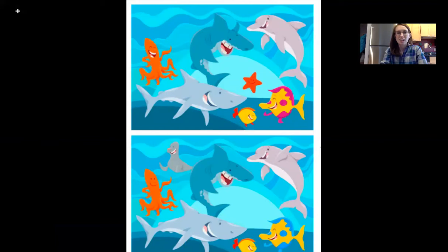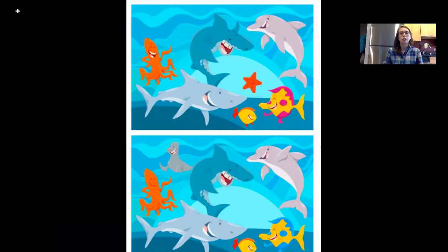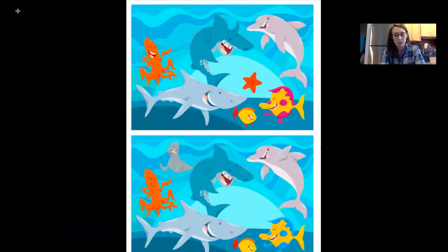Here we go — this is our next one. We've got two pictures here that look really alike. It's an underwater picture with some sharks, dolphins, fish, and what looks like an octopus. Your job is to find six differences between the top picture and the bottom picture, so look really closely at both and figure out where those six differences are.